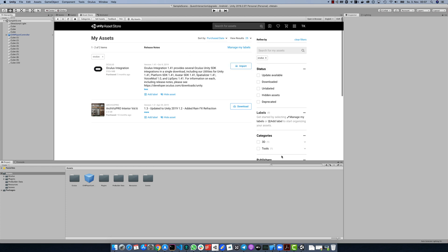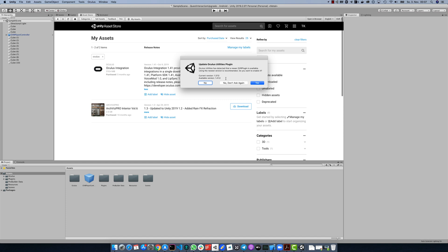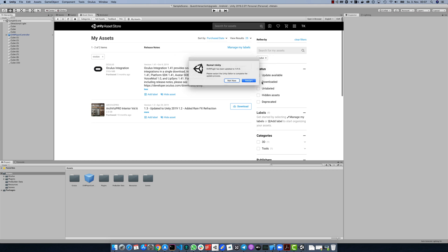While importing, you will get some notifications saying that there are also some updates to some Oculus plugins. Just click yes and restart to make sure that you use the latest version of all plugins.